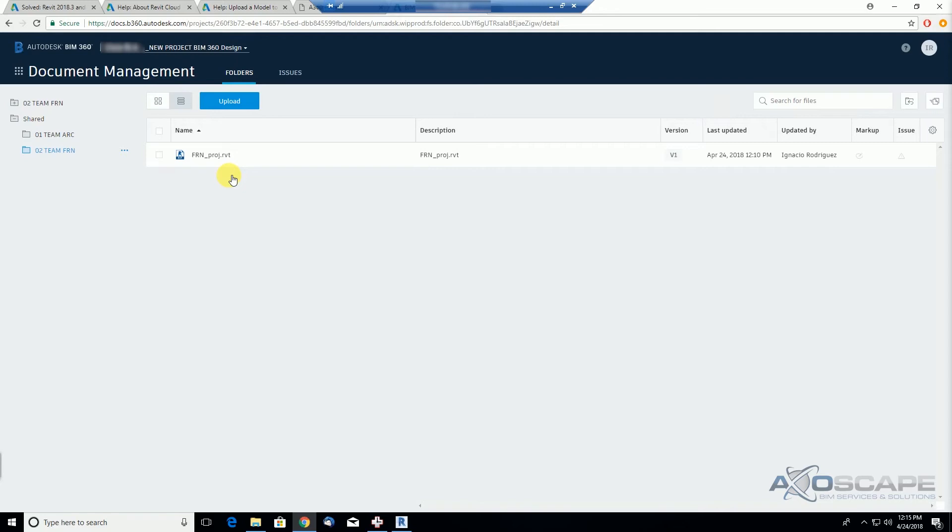of permission that you can give to people within the project. So in the next video, I want to show